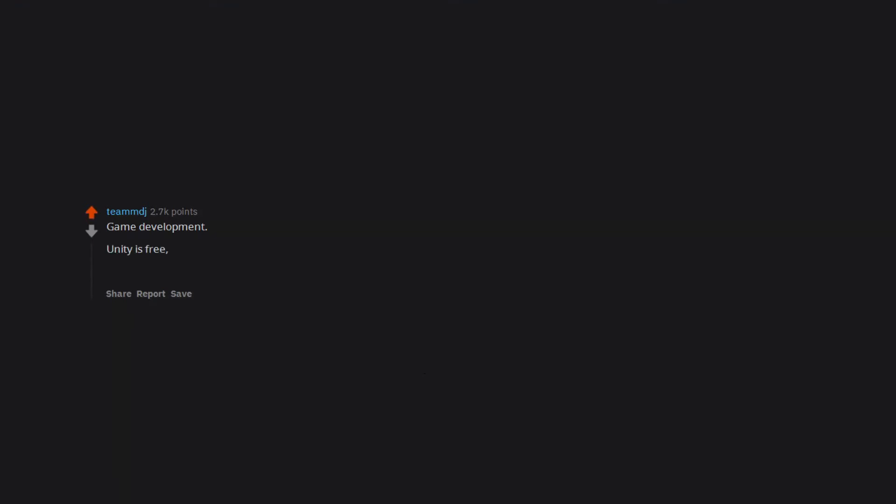Game development. Unity is free. Visual studio is free. Blender is free. Aseprite is $20 but also not necessary, but highly recommended. It's a really fun hobby that doesn't have to cost anything if you don't want it to.